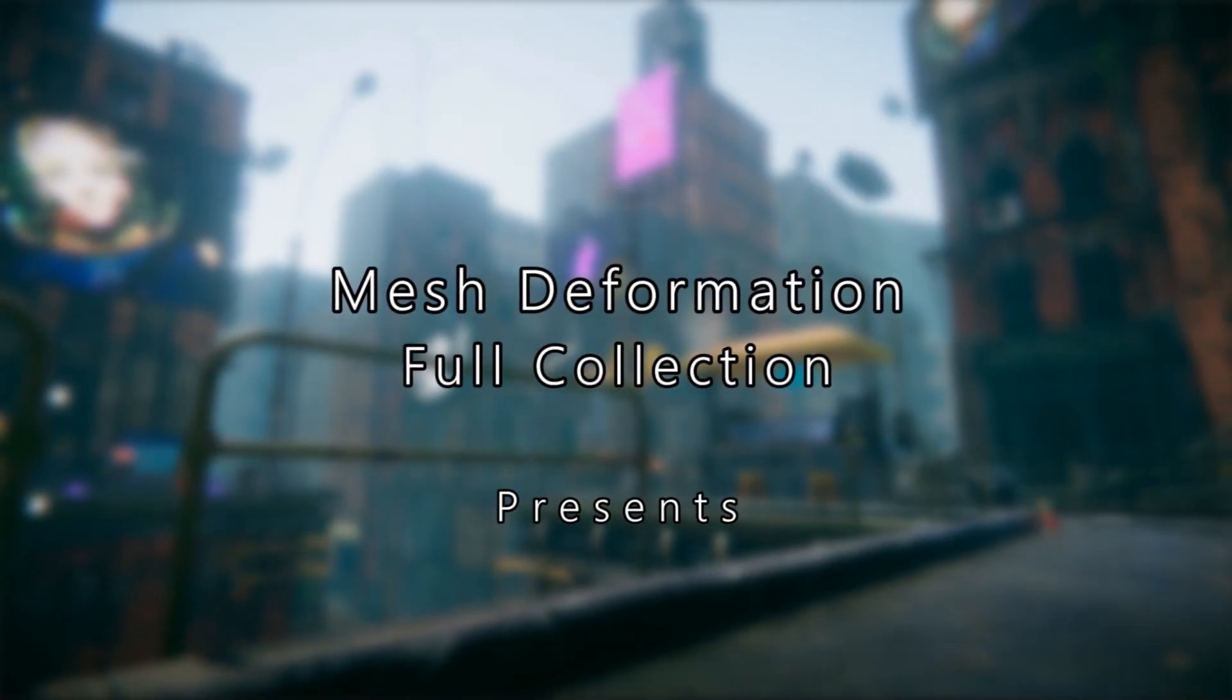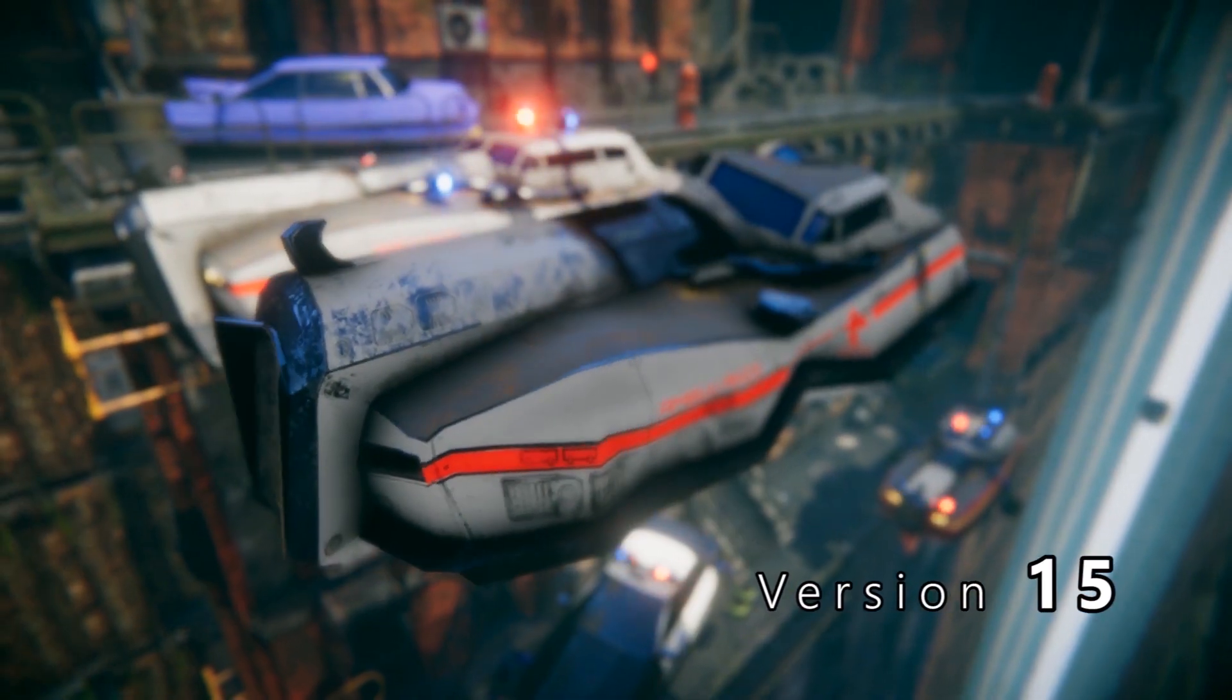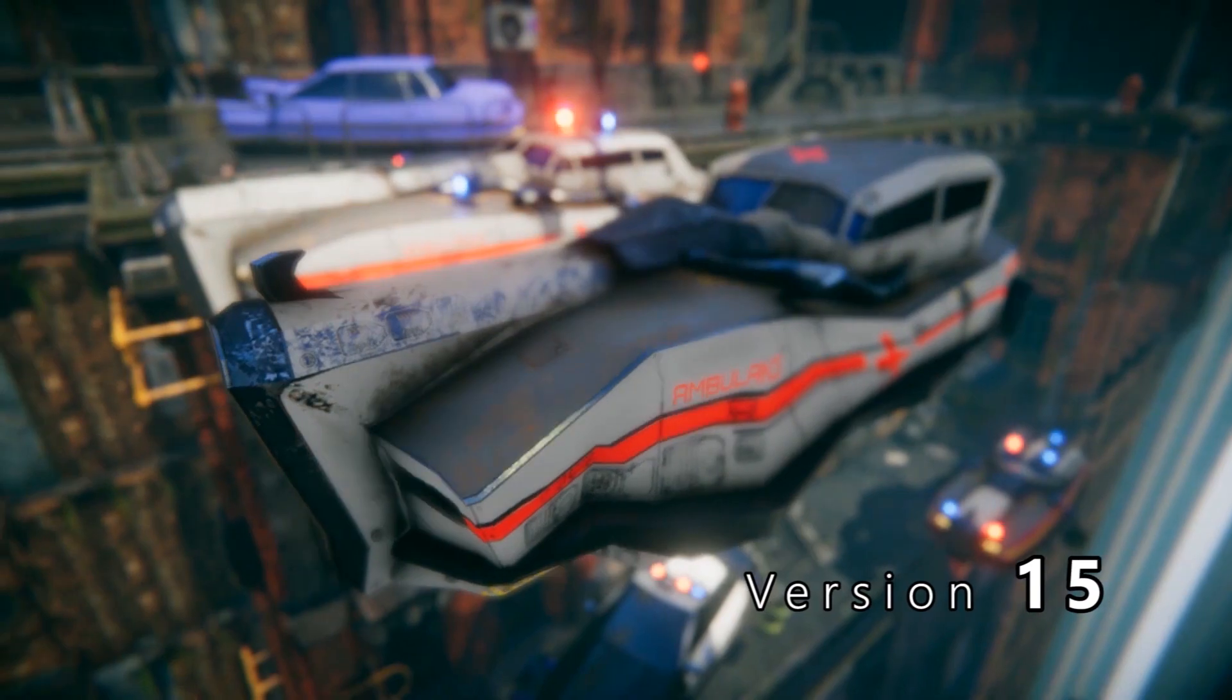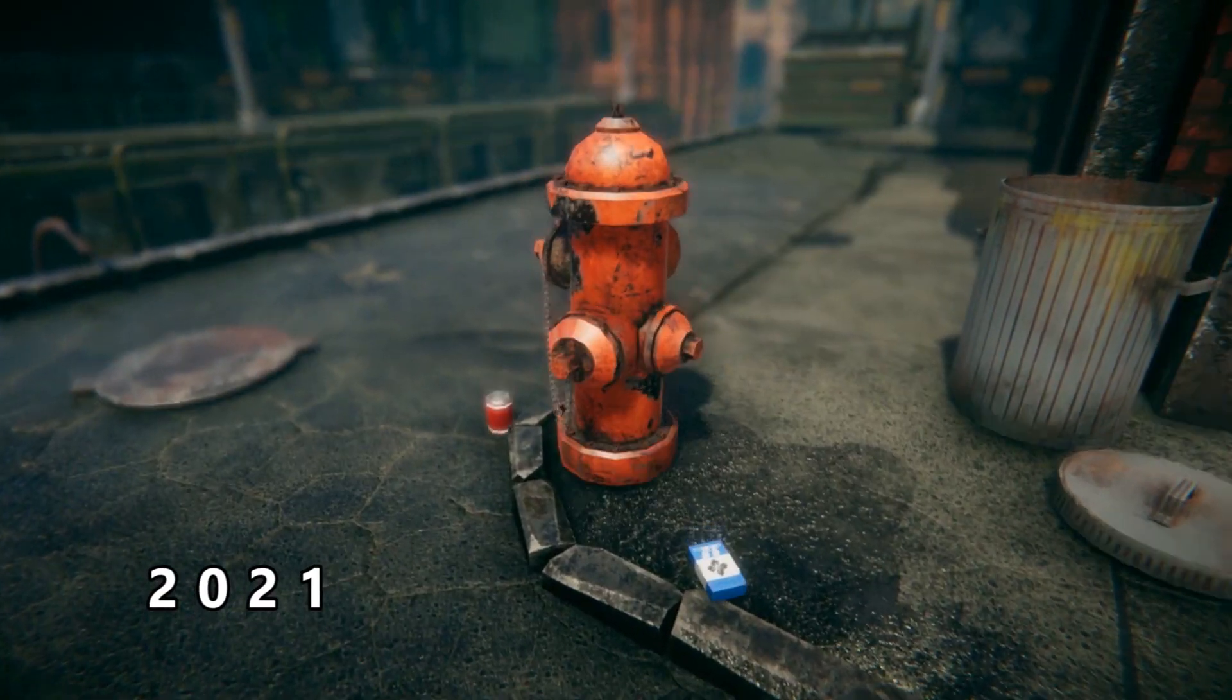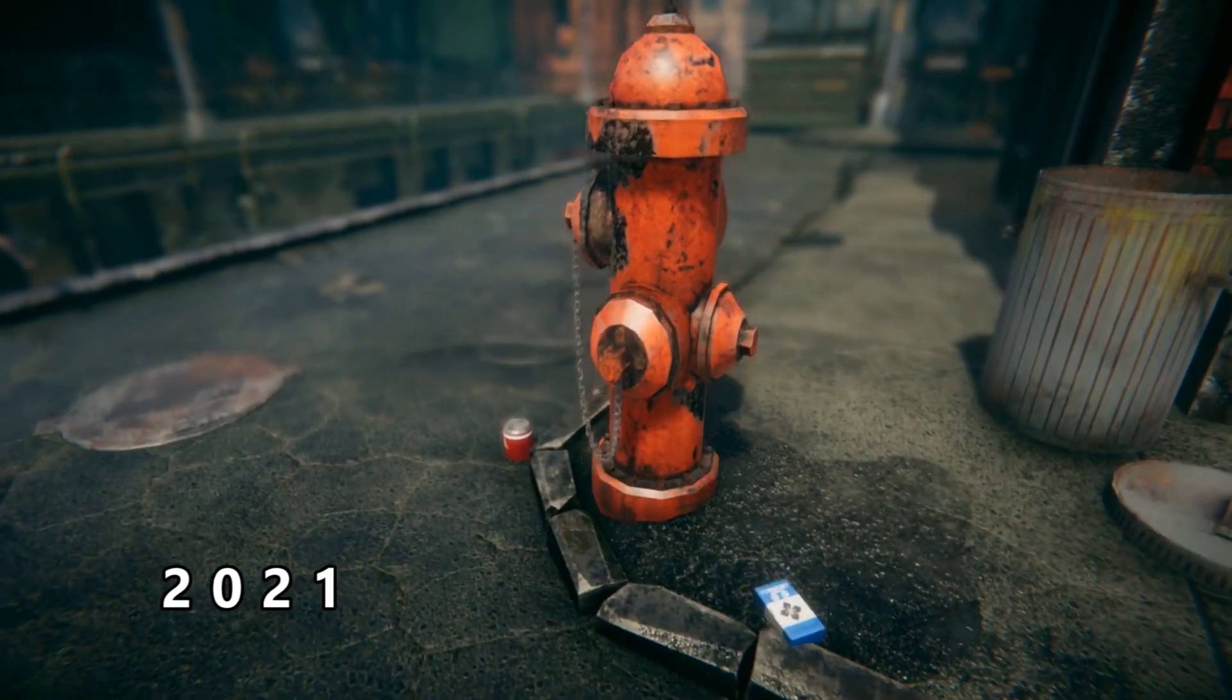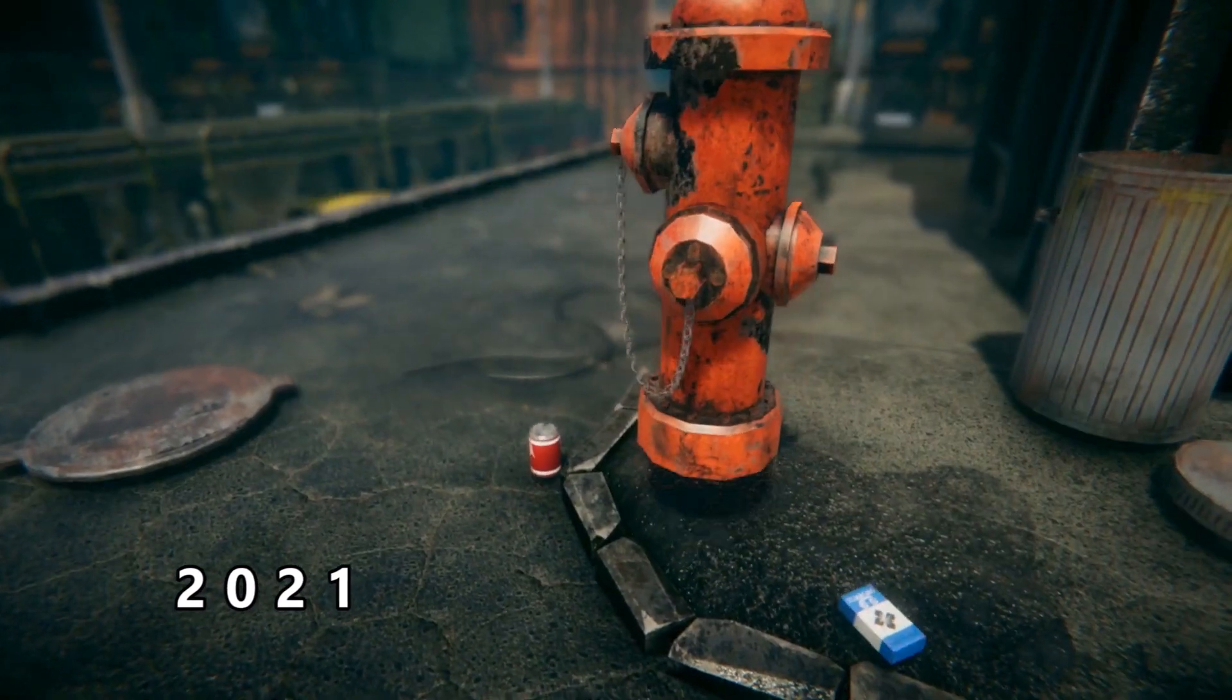Hello, or welcome to the official documentation of the Mesh Deformation Package version 15, 2021.